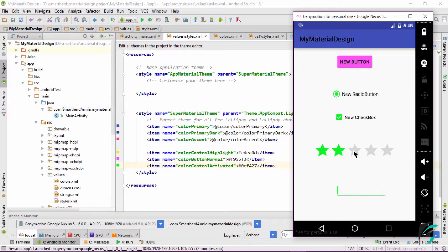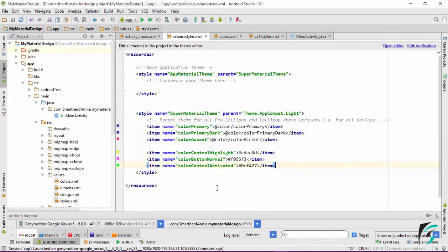Same with the rating bar — the rating bar now has colorControlActivated applied to it. So guys, this is how the color of different widgets changes on applying the color attributes.